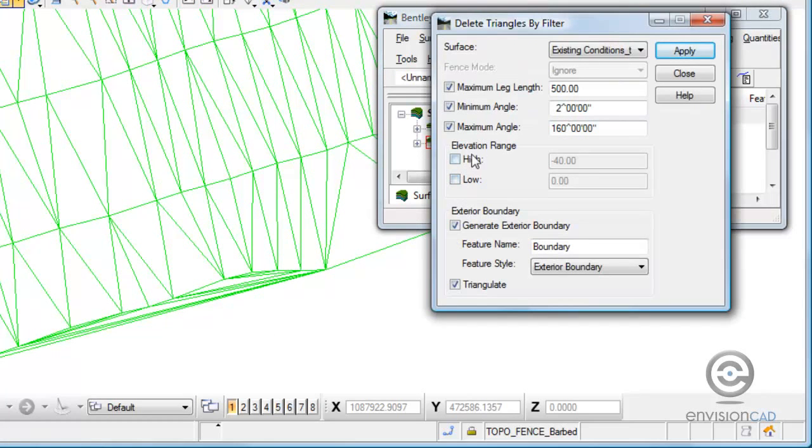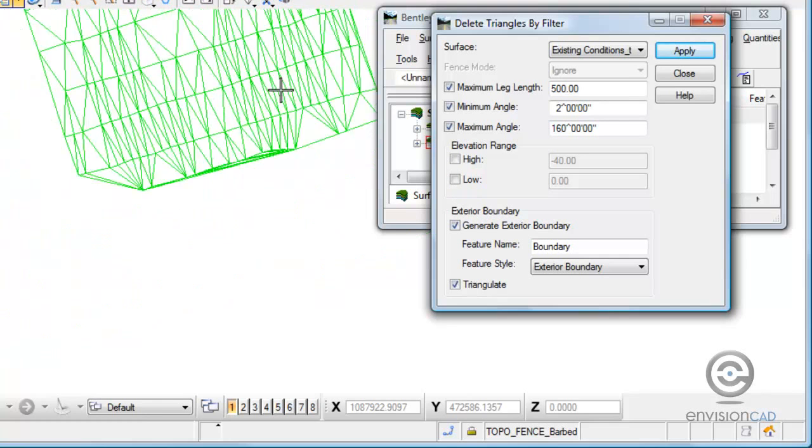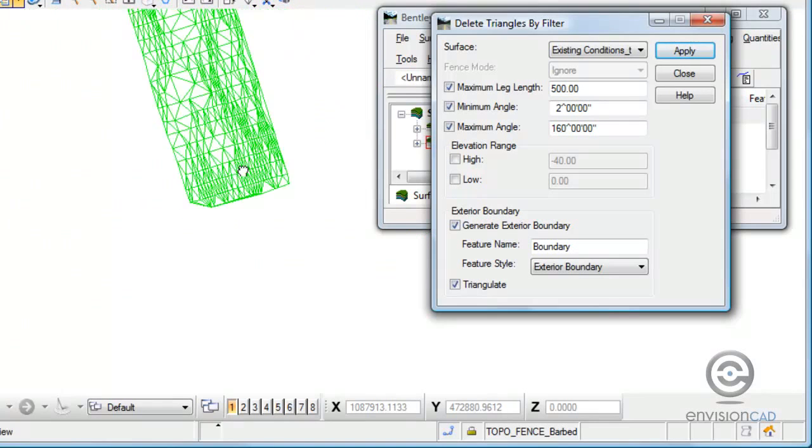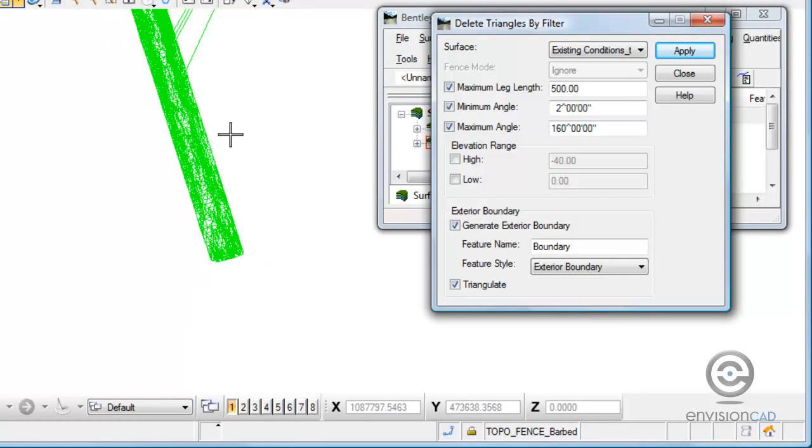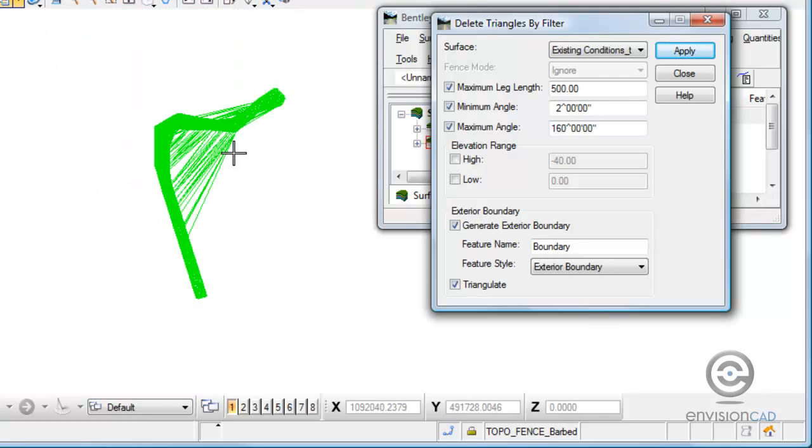We can also specify an elevation range. Now read help before you use these. If you select the high command, every triangle with a vertex that's higher than elevation gets removed, conversely with the low. If you toggle them both on, everything within that range is deleted, not preserved, deleted. So once again, read help, take a look at that before you use it.